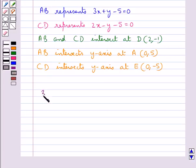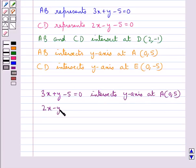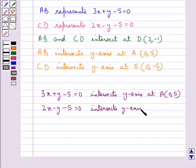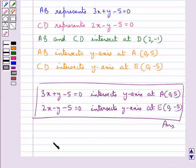Thus, our final answer is: 3x plus y minus 5 equal to 0 intersects the y-axis at point A with coordinates (0, 5), and 2x minus y minus 5 equal to 0 intersects the y-axis at point E with coordinates (0, minus 5). This completes the session. Hope you have understood the solution for this question.